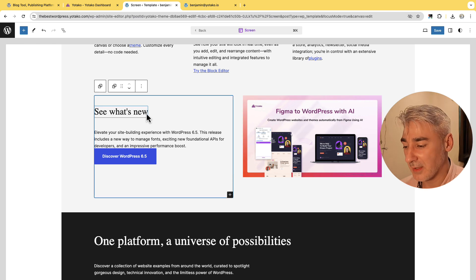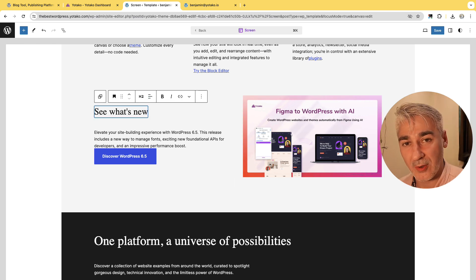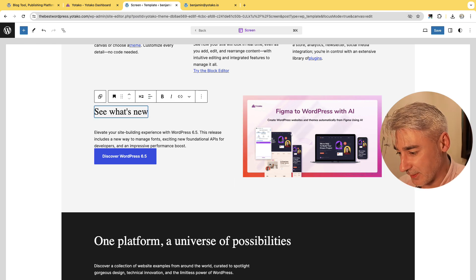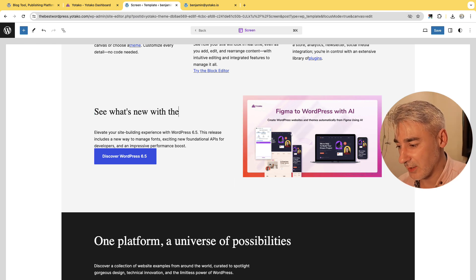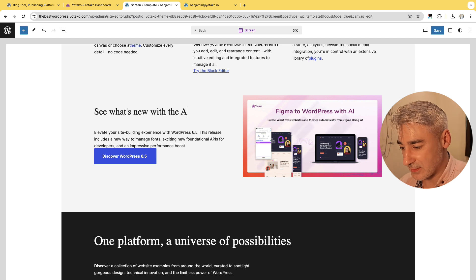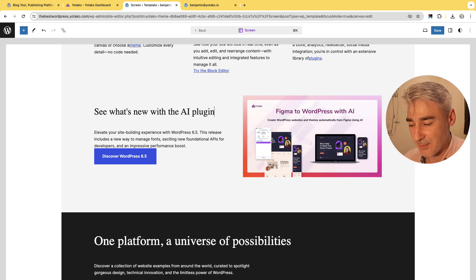Let's modify also the copy of this section so see what's new with the AI plugin.